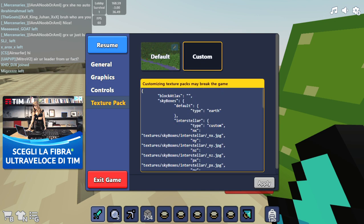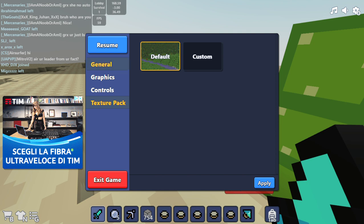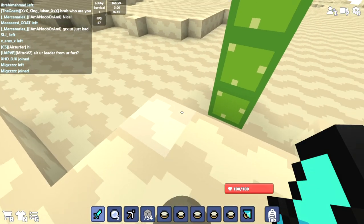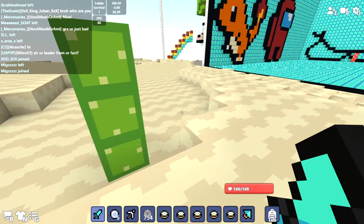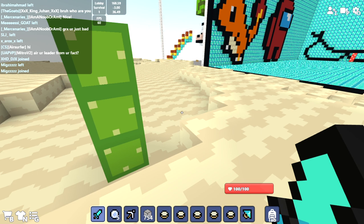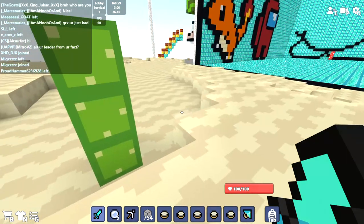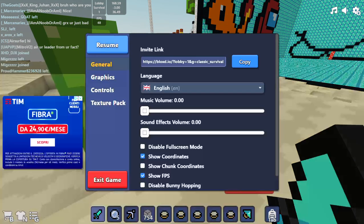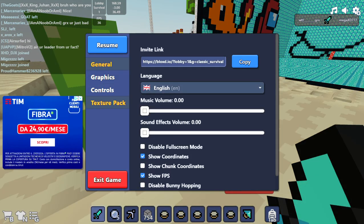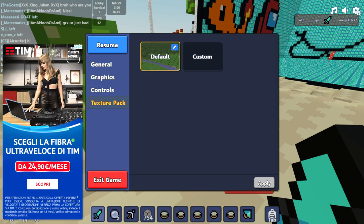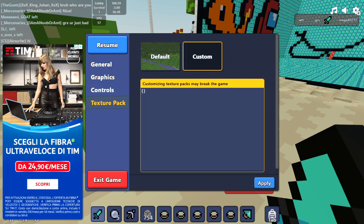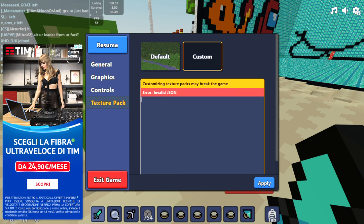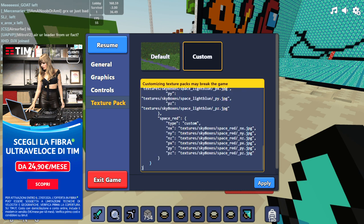Basically the way you get a texture pack is, let's say you're on default like basically everyone, you'd click O or if you're on a tablet press the gear icon in the top right, then click texture pack. You're on default automatically, then press custom and here you'll be pasting the text that is in the description.